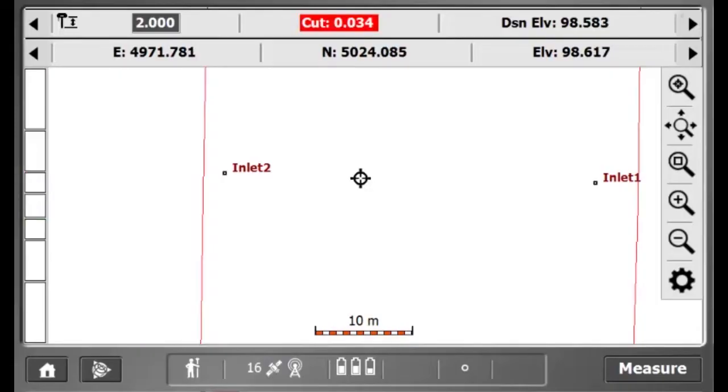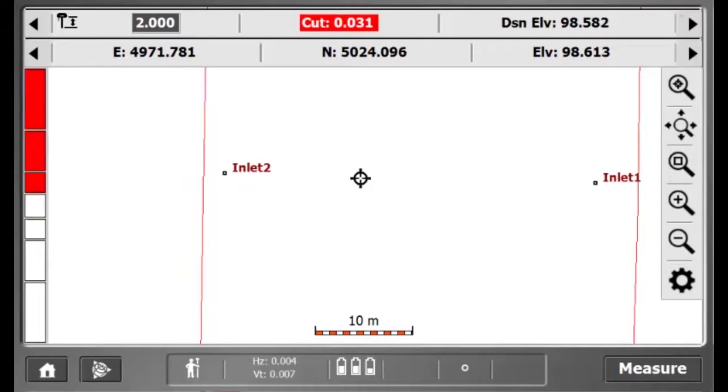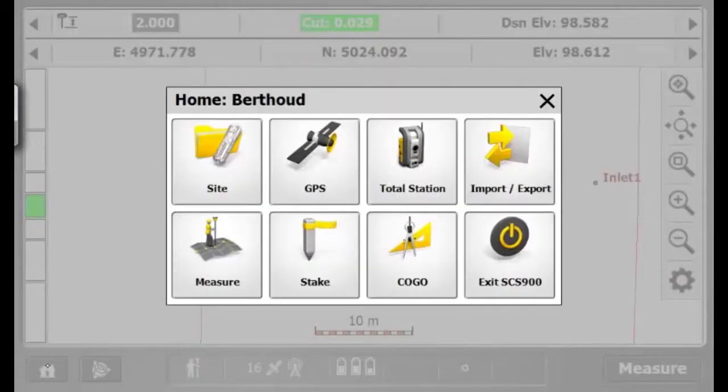In this video, I will explain how to stake a pipe between two manholes in SES 900 to make sure that the excavator does not hit this pipe.